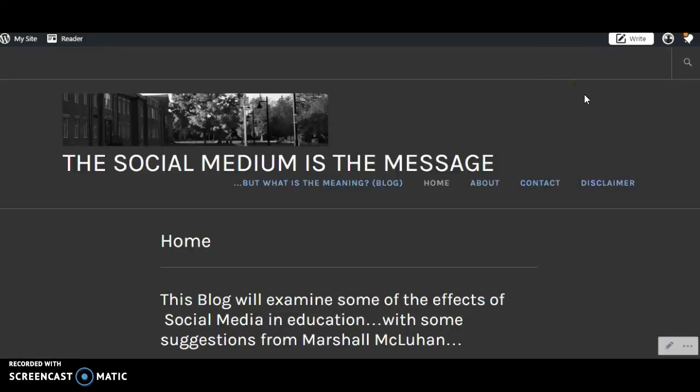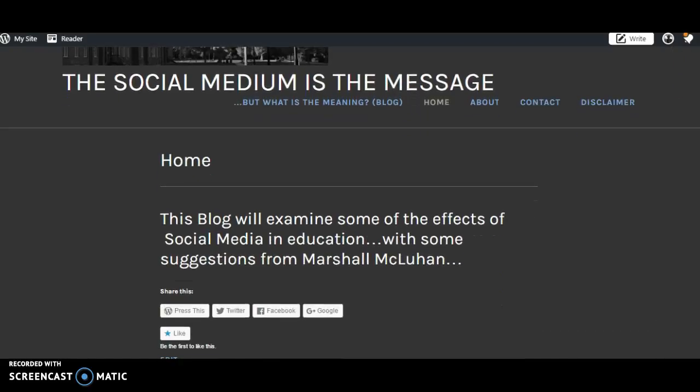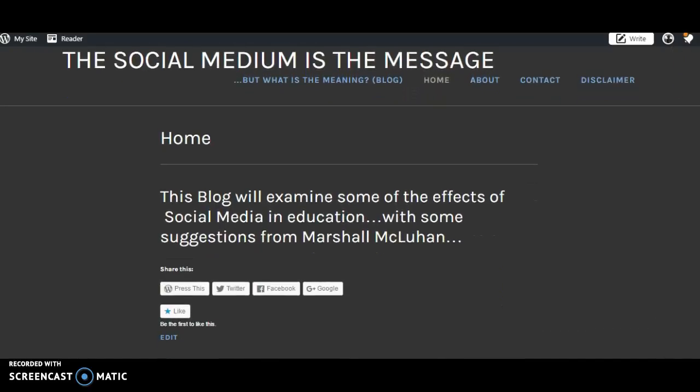Hi, my name is Bob Richardson and here's my blog, The Social Medium is the Message, my WordPress site. We're looking at the home page. This blog will examine some of the effects of social media in education.